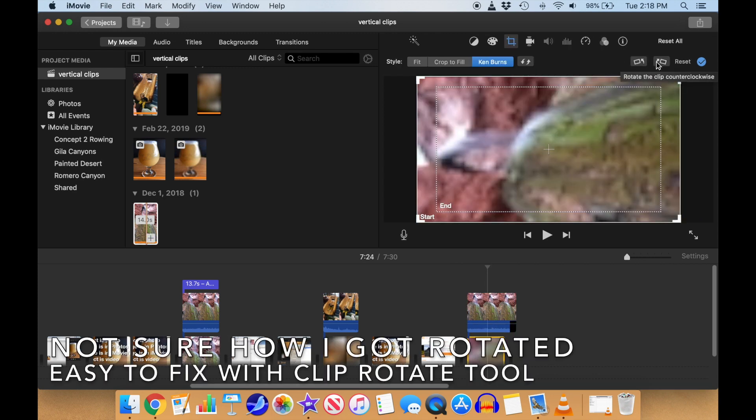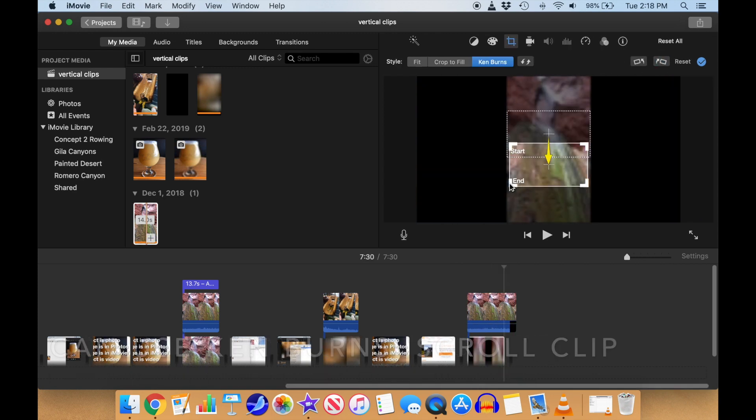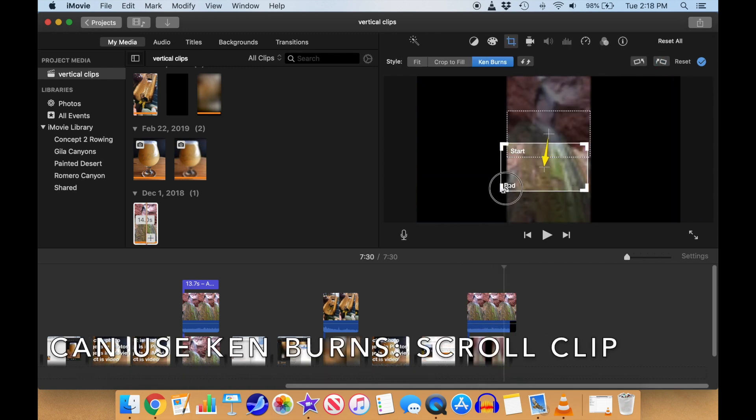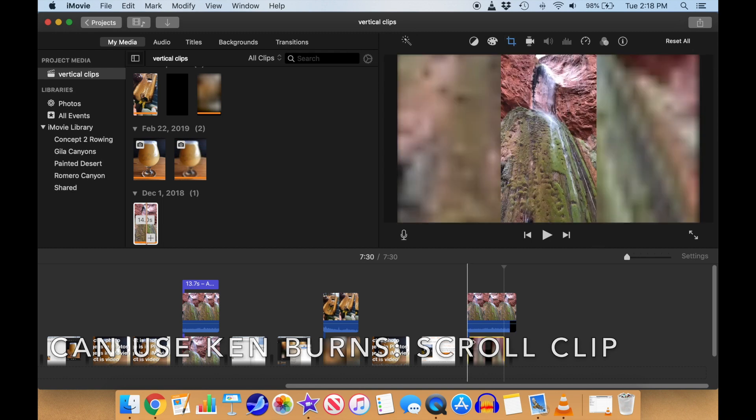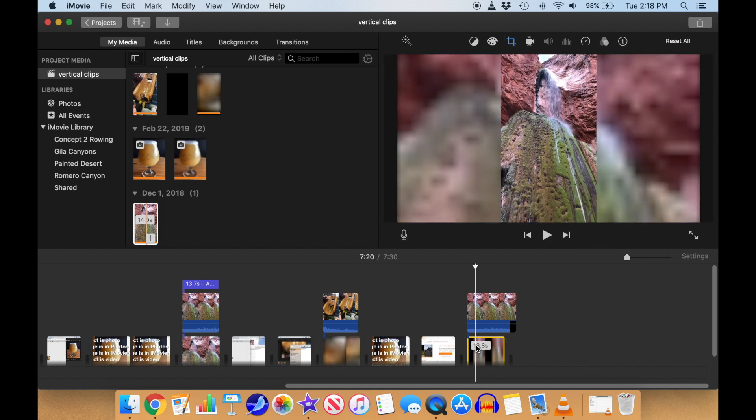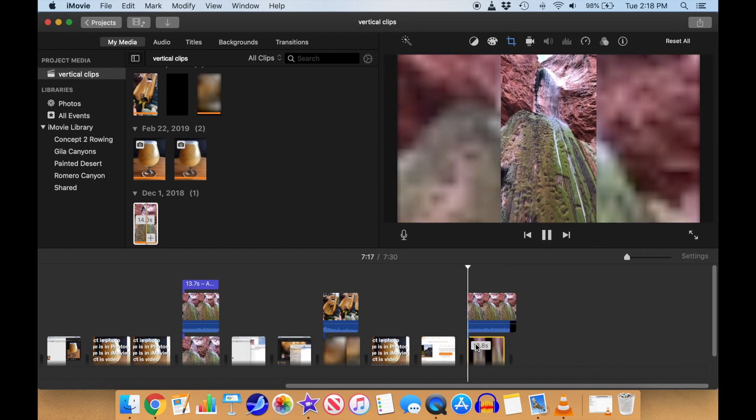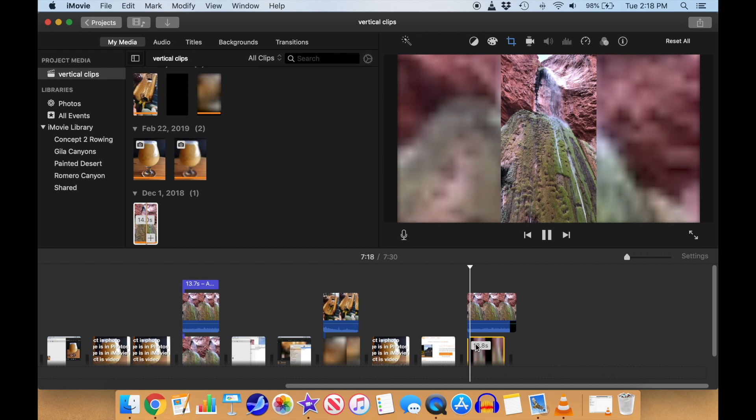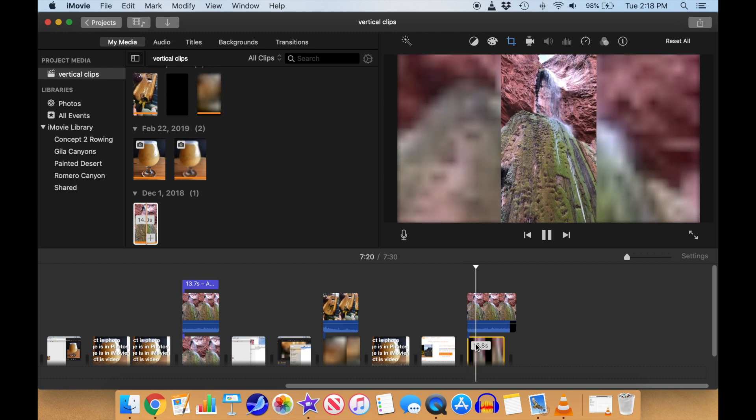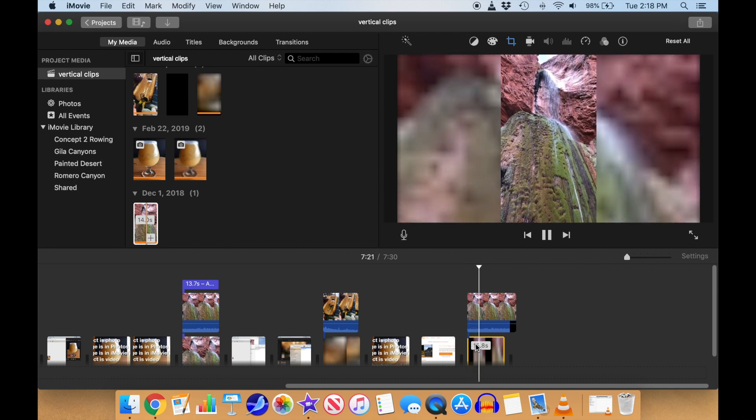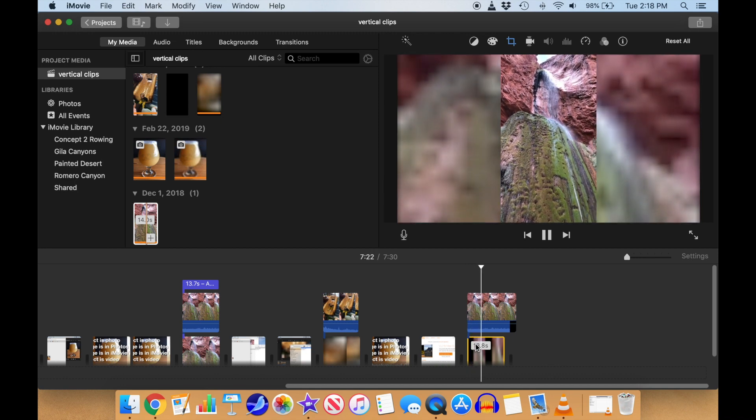The final step is to choose what portion of the blurry background to use with our clipping tools, and whether or not we want the moving Ken Burns effect. I personally like a non-moving background and find the Ken Burns effect with it distracting, but it's your choice. That's all there is to it.